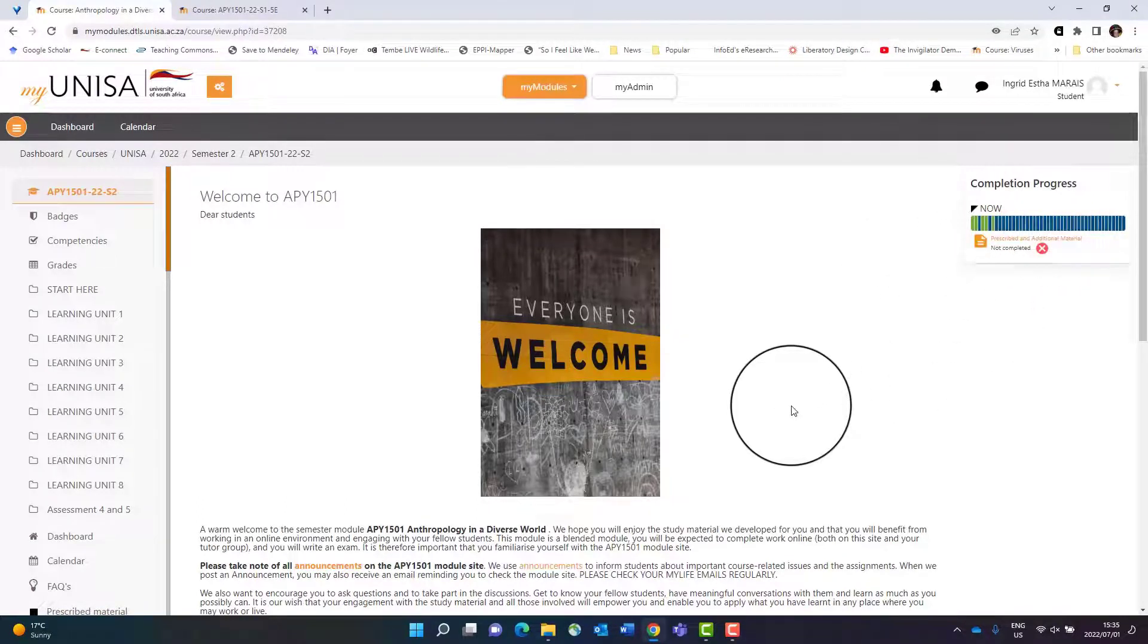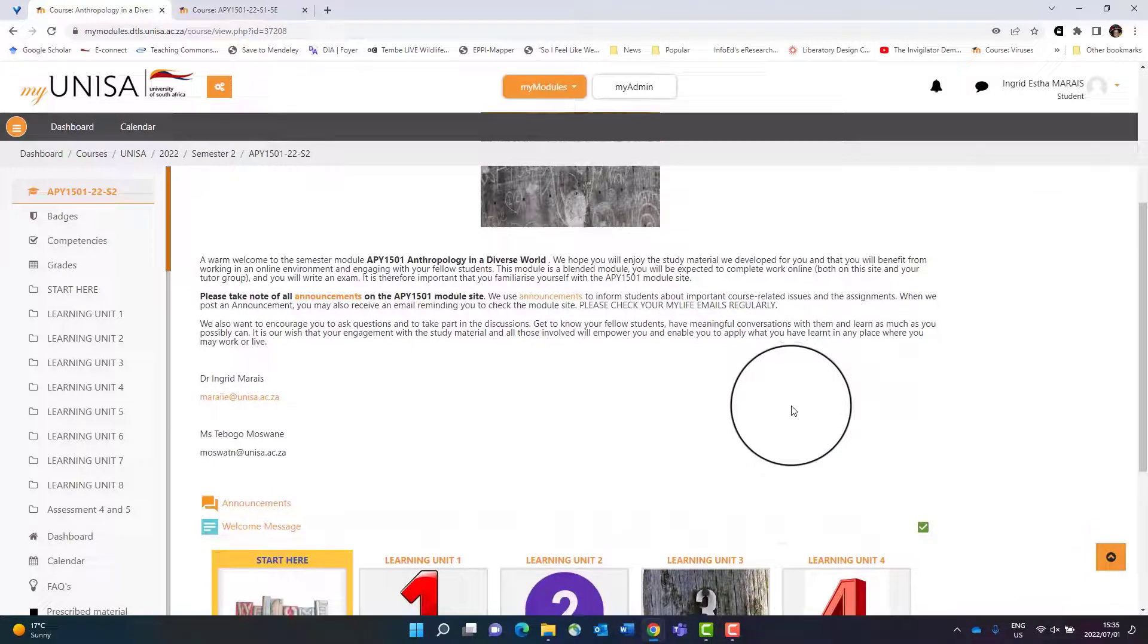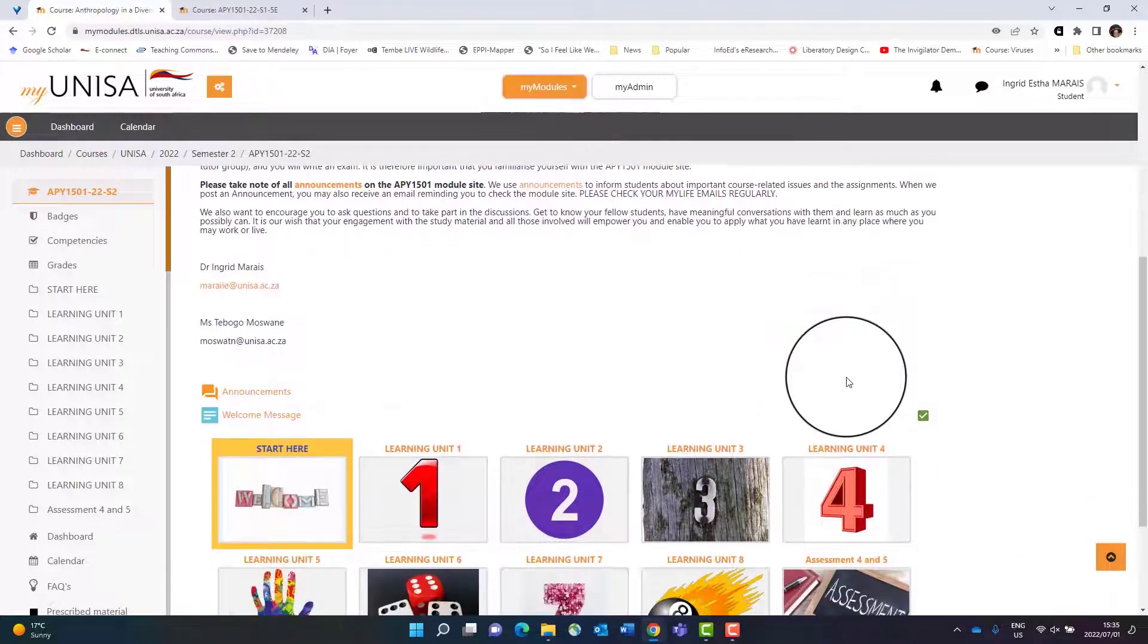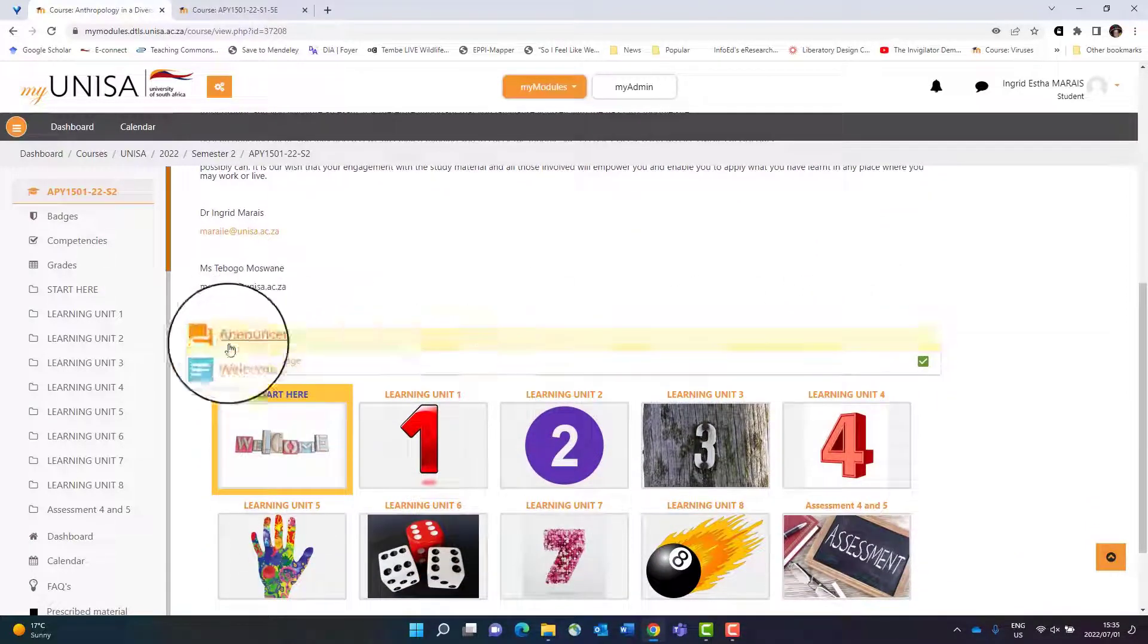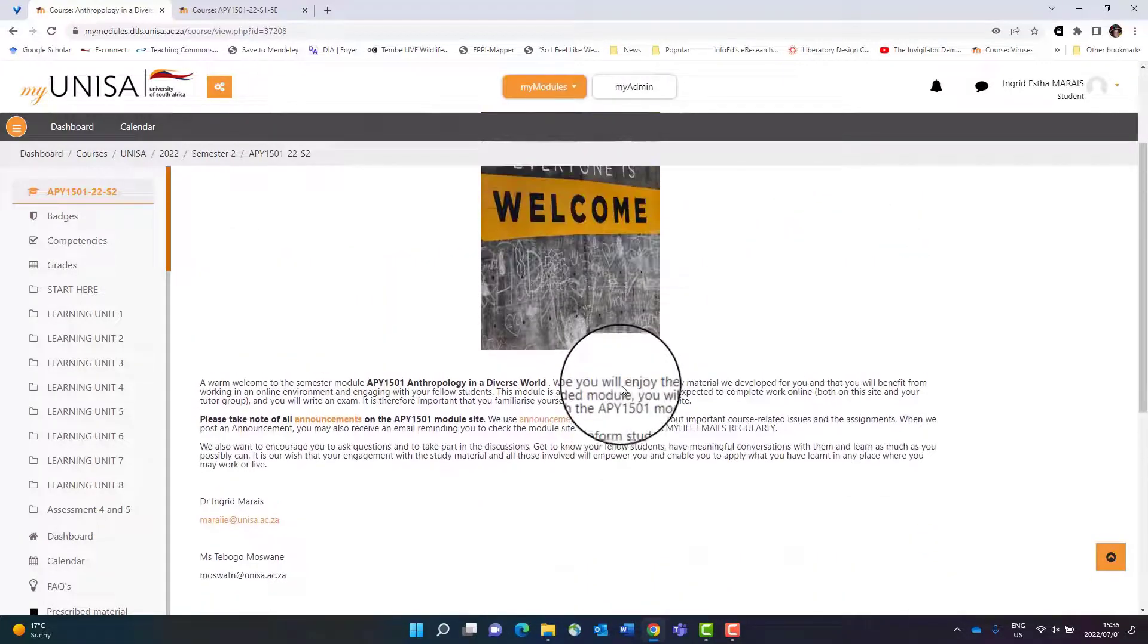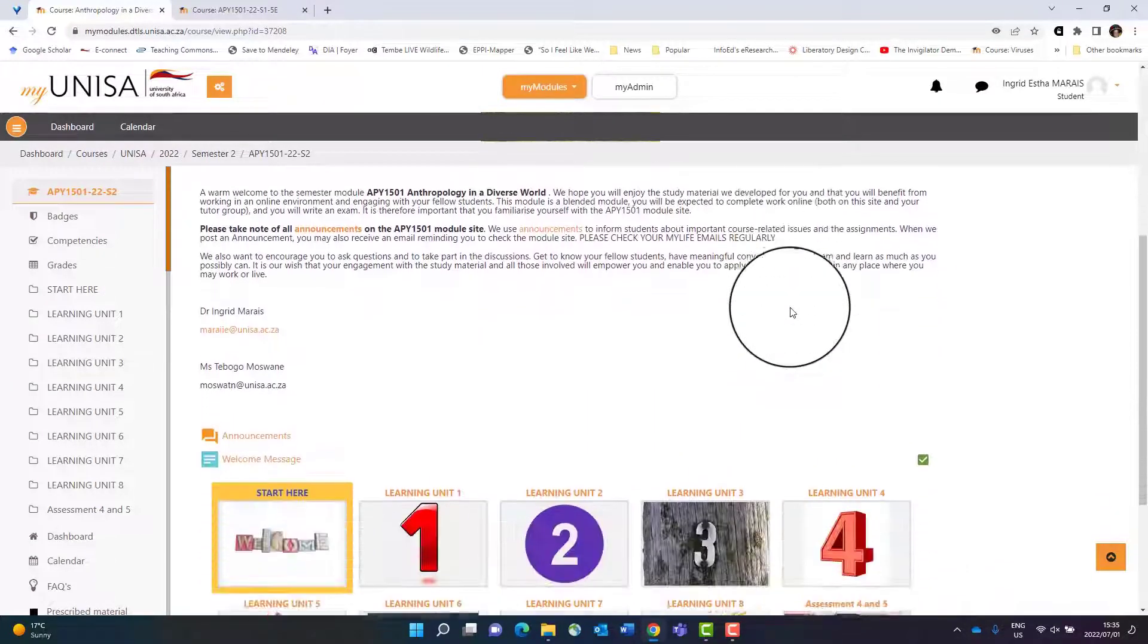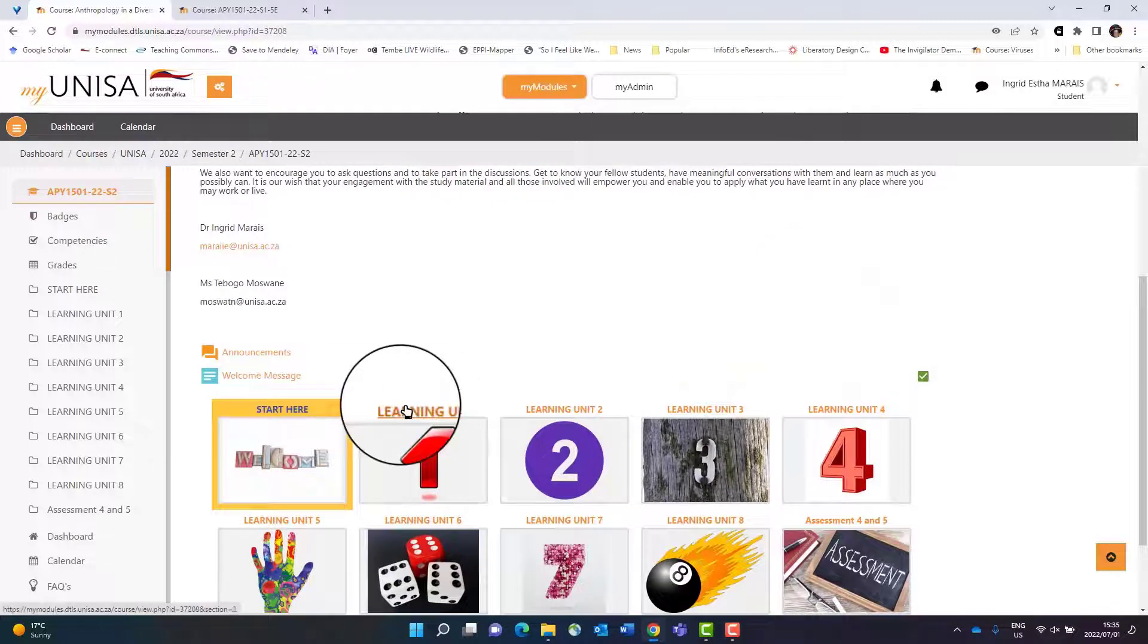Now the way that I like to organize my module site is in this way: I have my announcements that you can always see right from the start after my welcome message, and then I have different sections.